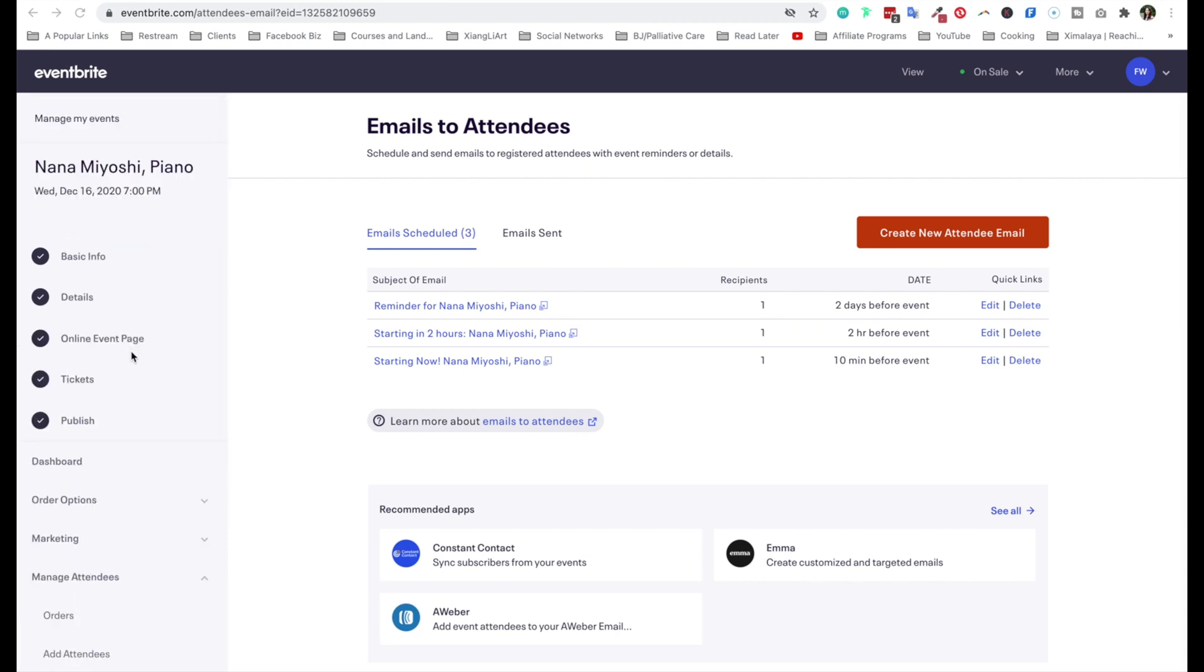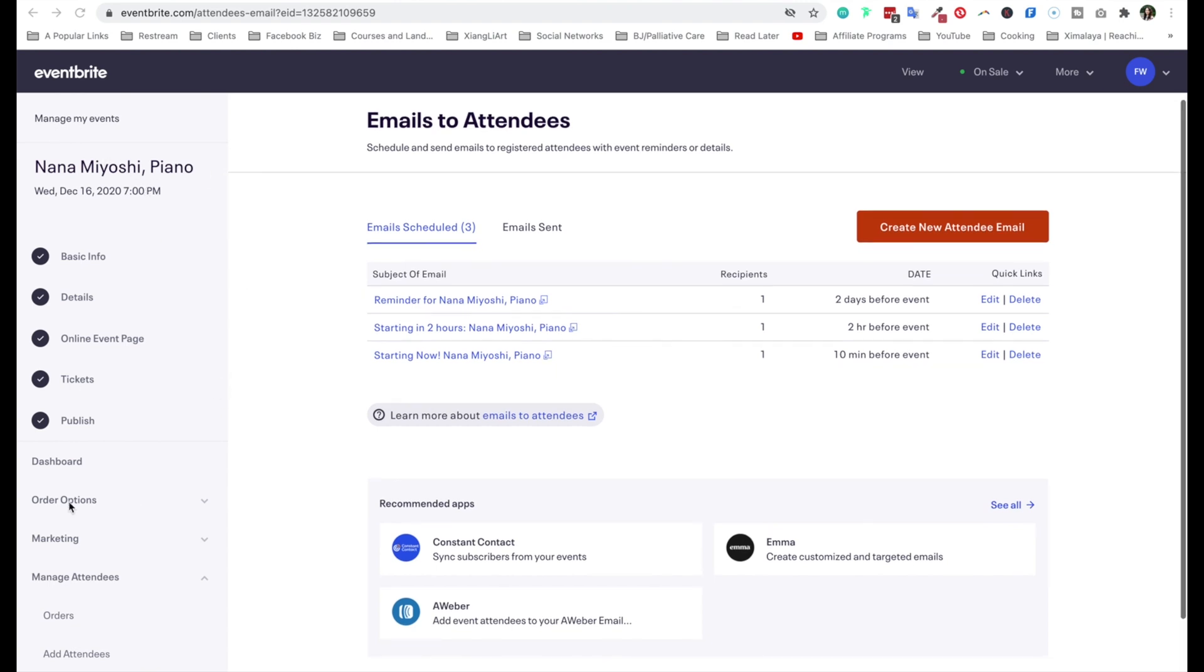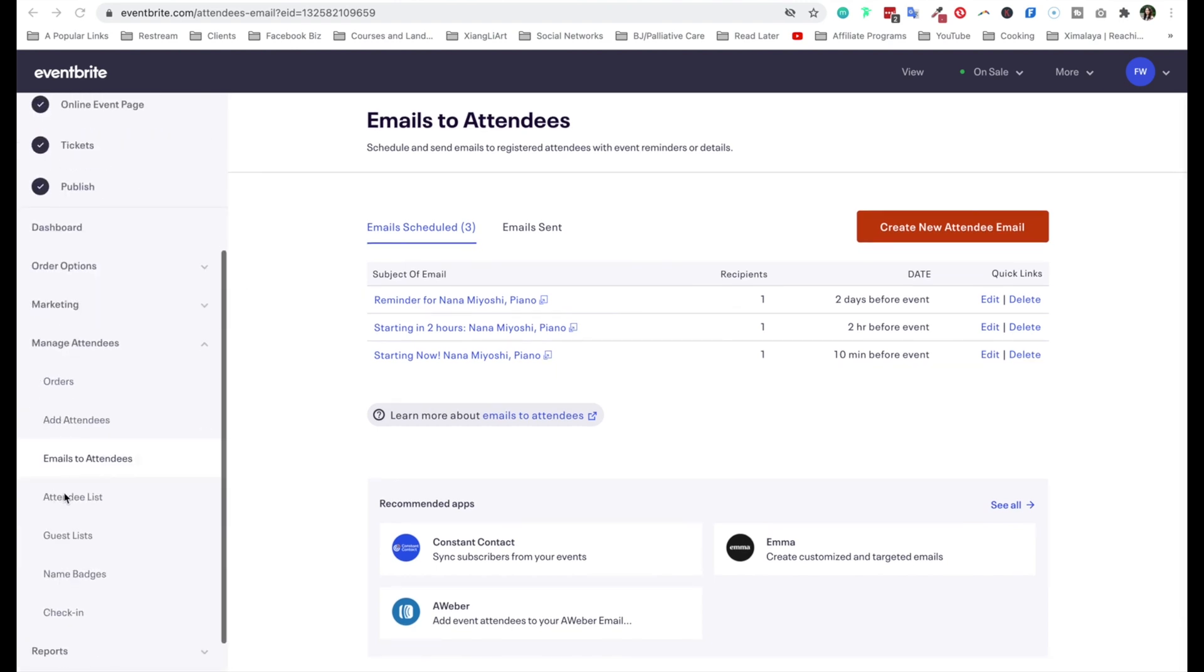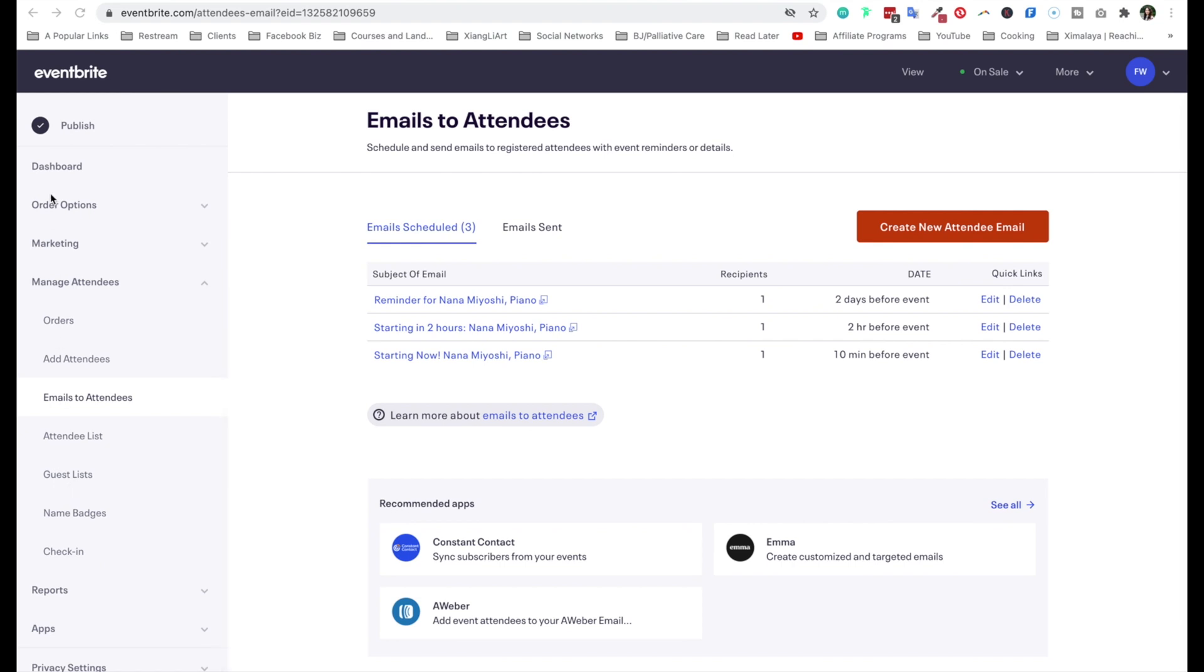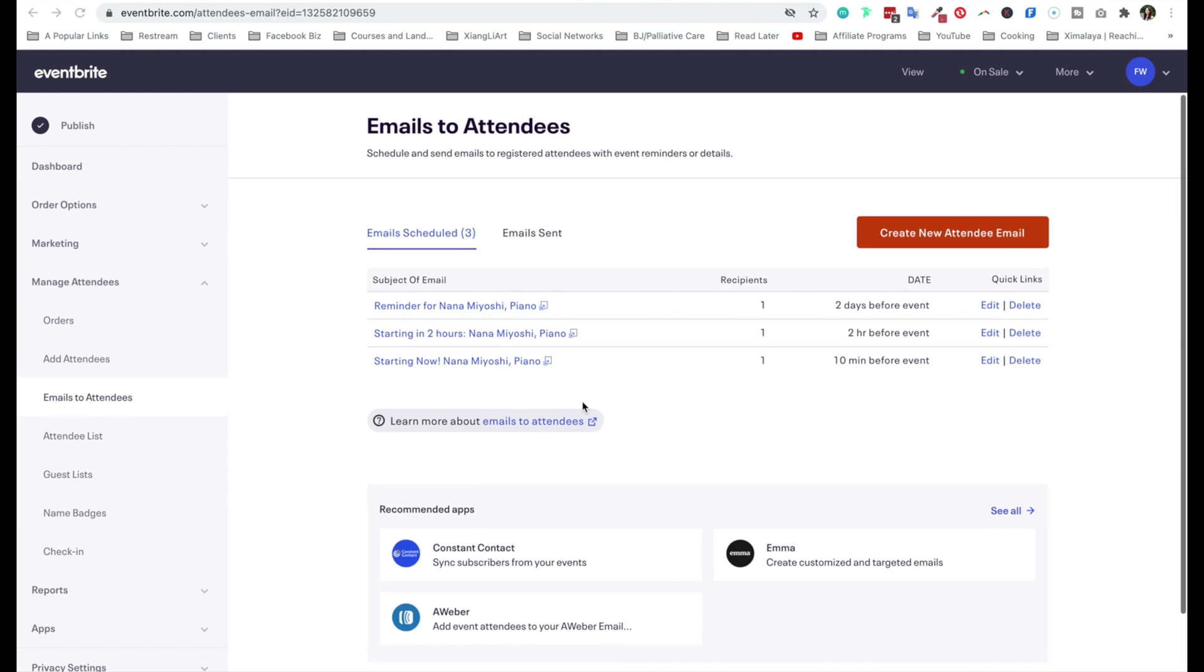This is very important because we're all bombarded with digital and physical events, and it's really easy to forget what we signed up for. And you don't want people to miss out, especially if you're really thriving on live content. So within Eventbrite, what you want to do is go to the event and click on Manage My Events, and you're going to scroll down on the left-hand side. You'll notice a lot of options. We're not going to go over all of them today, especially marketing and advertising. Instead, you want to go to Manage Attendees. Under that, you're going to click on Emails to Attendees.